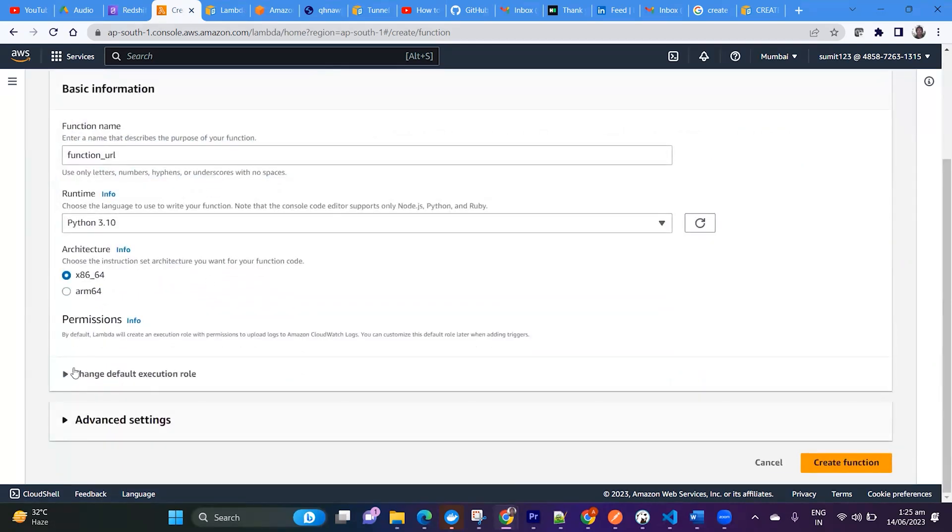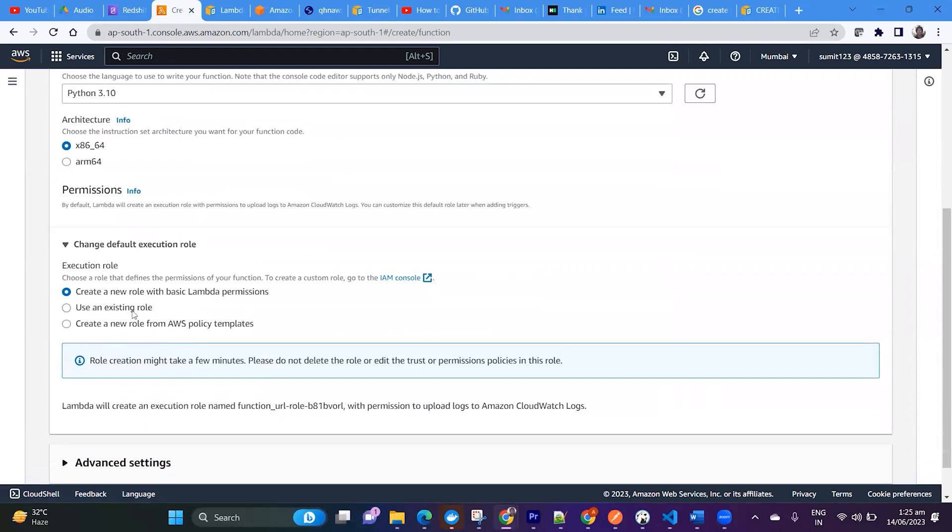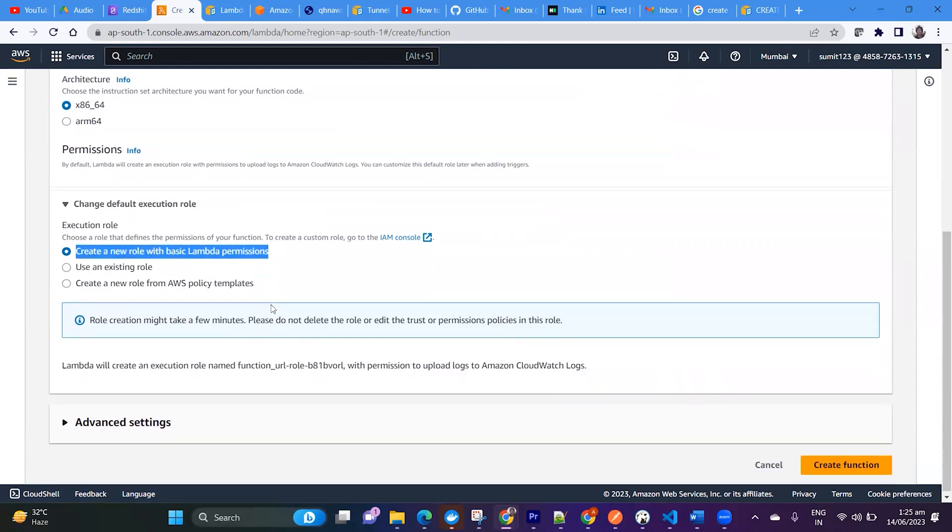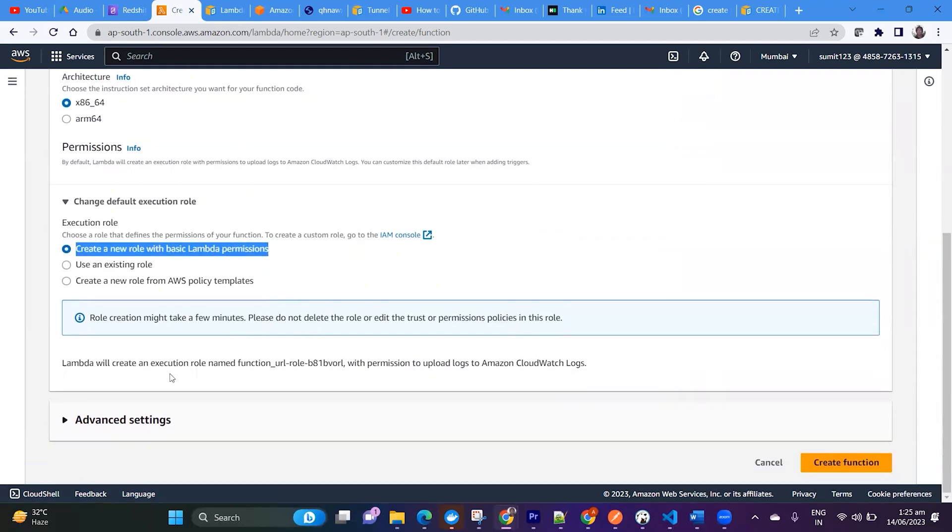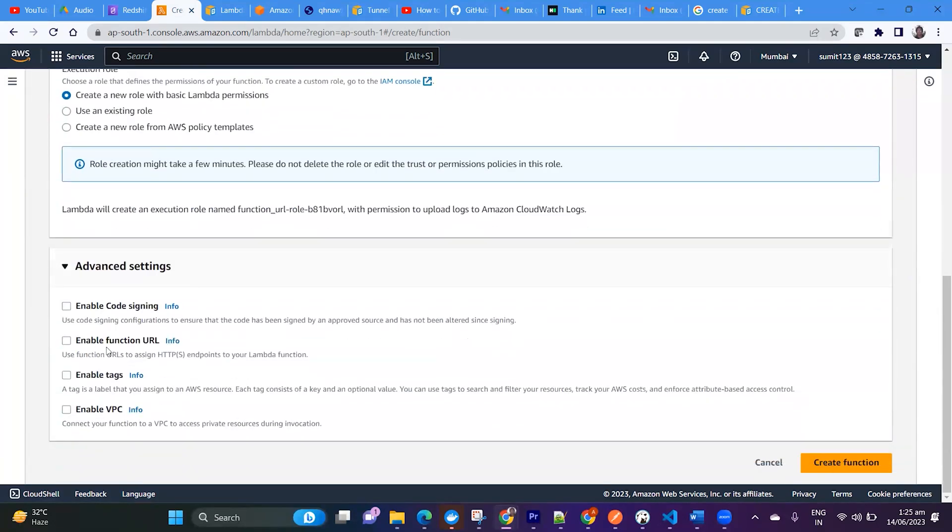And the role, I can just keep as it is. So it will create by default a Lambda role. And if you see in advanced settings you can enable function URL.